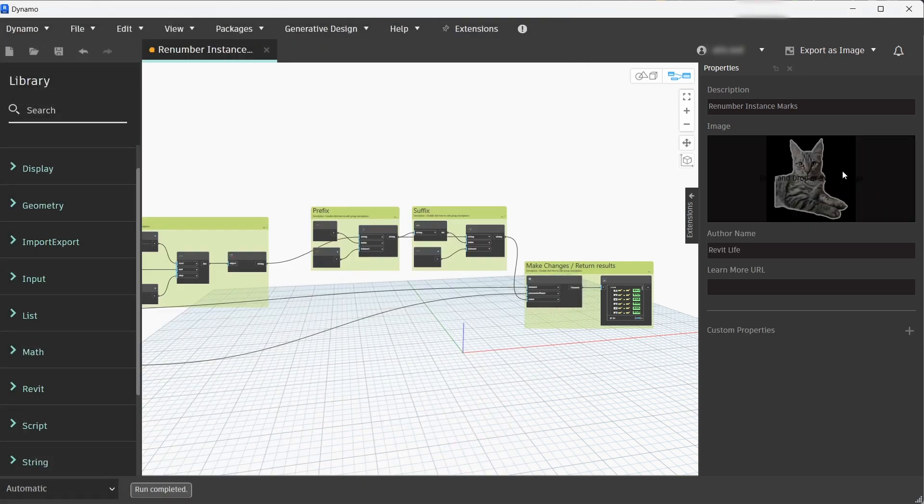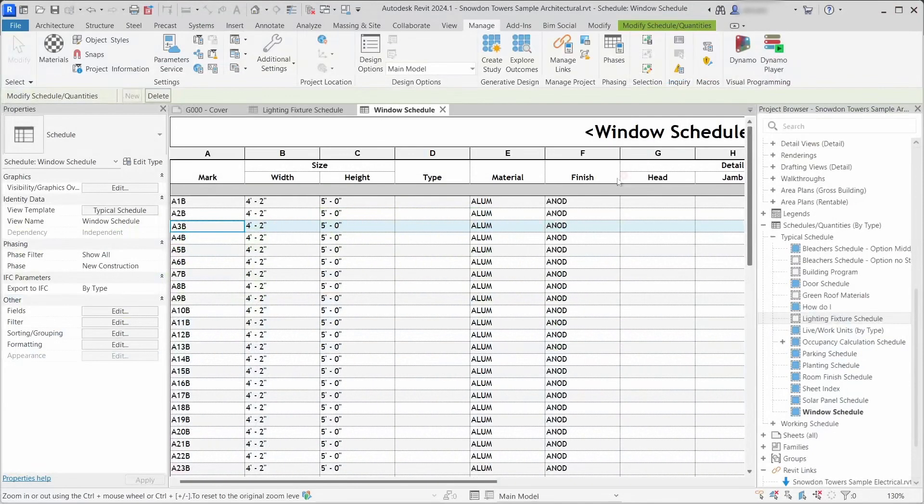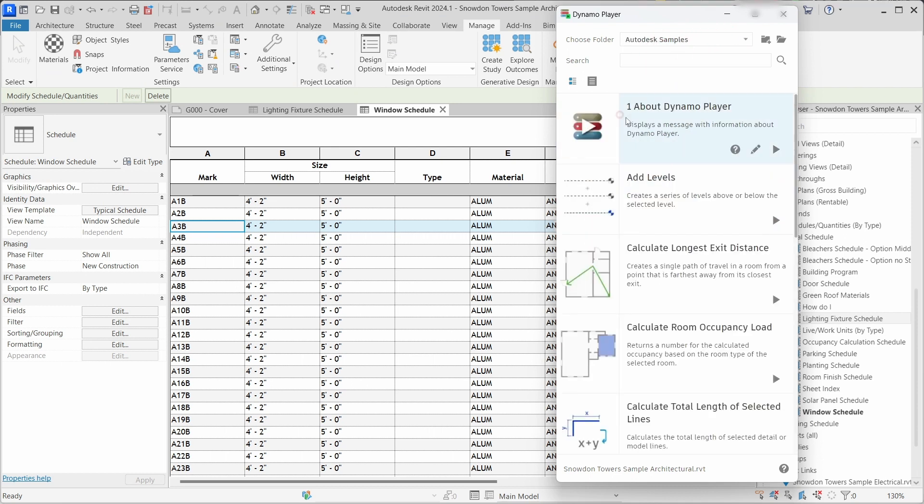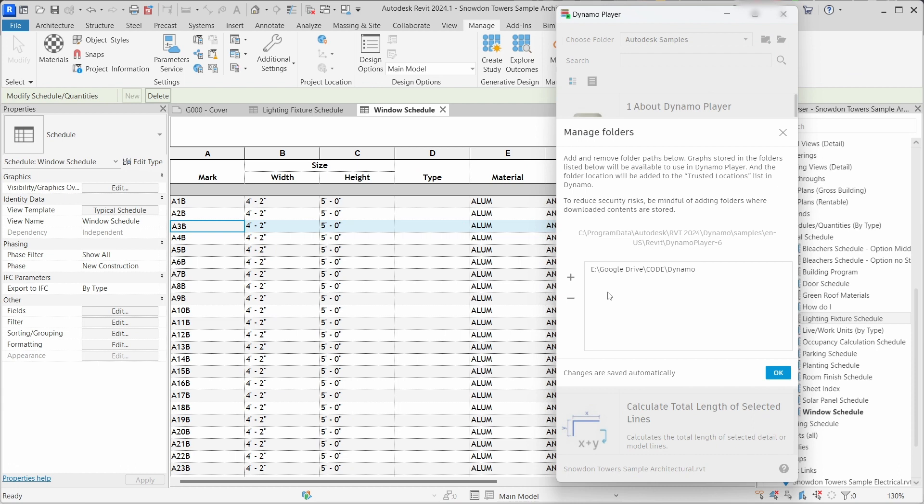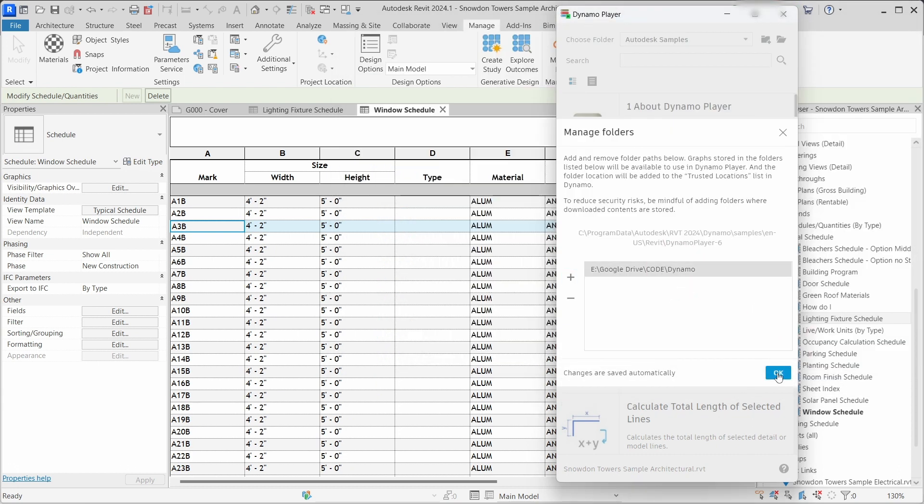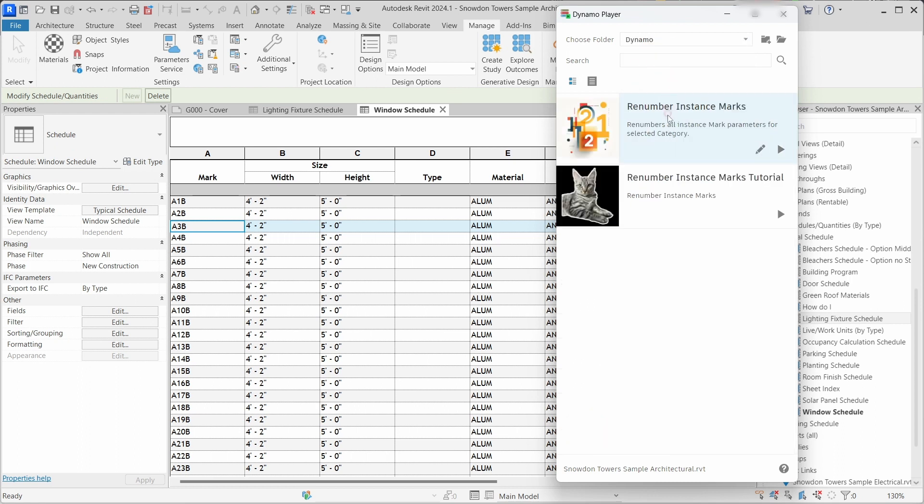Let's save that, close this, and open Dynamo Player. There you can add a folder. There is the Autodesk samples folder. When you click that folder icon you can add your own folder where your Dynamo files are located and it will show up in the drop down menu.